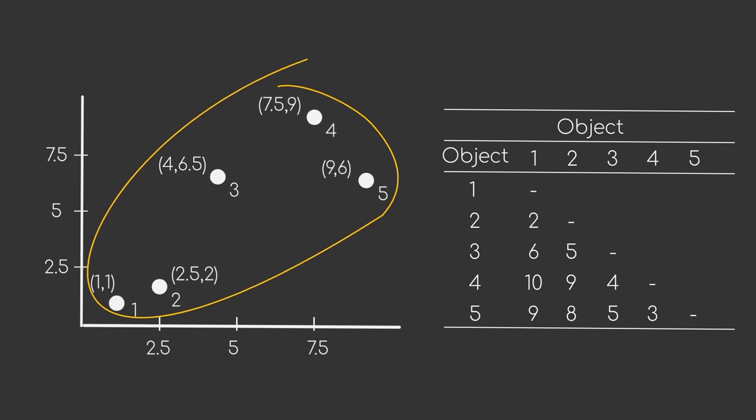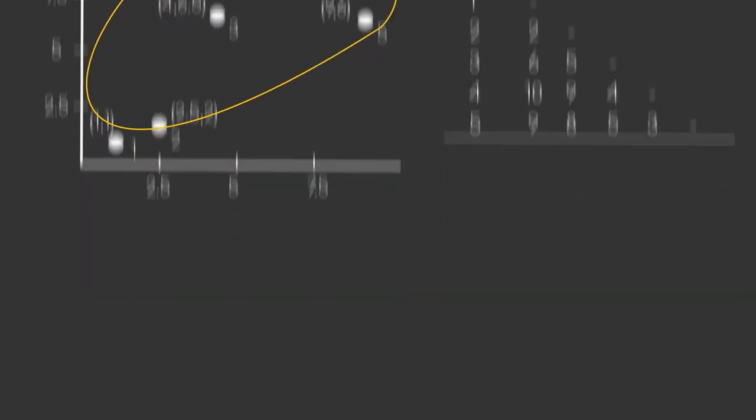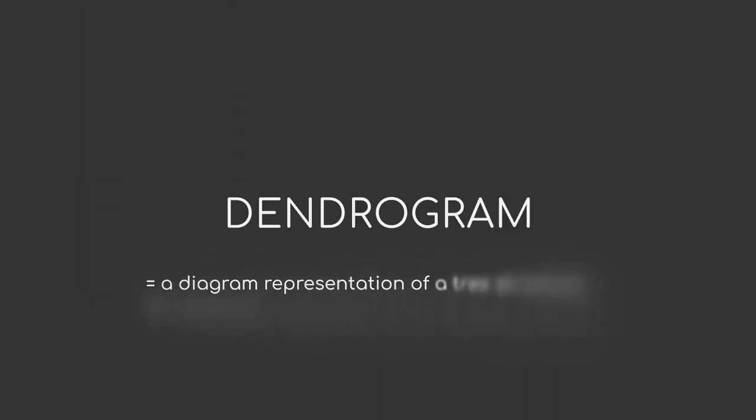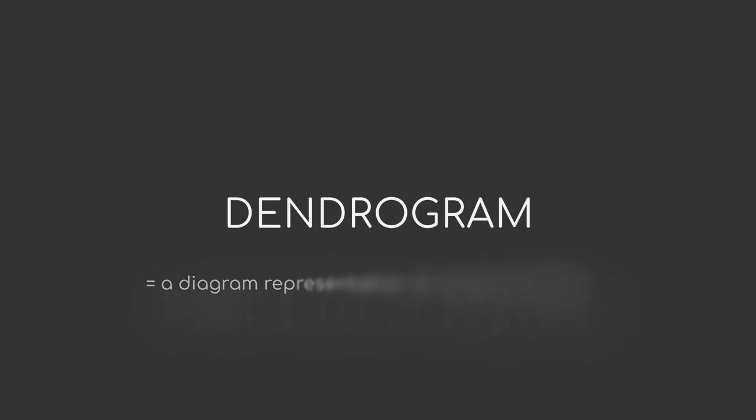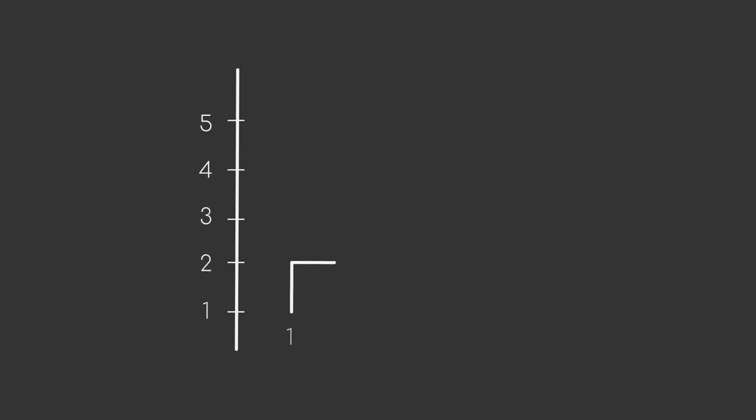So, what now? Well, we can now use a so-called dendrogram, which is a diagram representation of a tree structure, to compactly represent our clustering procedure. In this diagram, the different data points and clusters are grouped together at different heights. This means, starting from the bottom, we first merge data point one and two to a cluster.